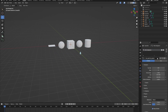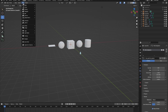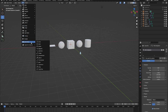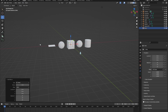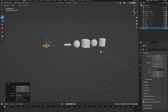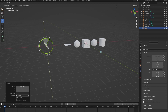Before we switch to the hair particle system, let's add something extra and a little more complicated. Go to Add > Force Field and click on Wind. Drag it out and rotate it 90 degrees.